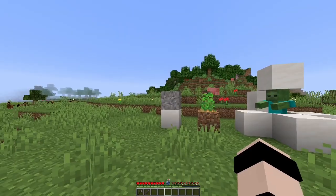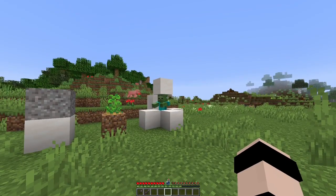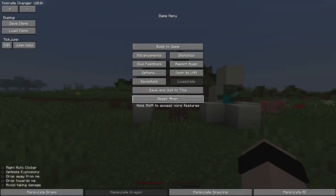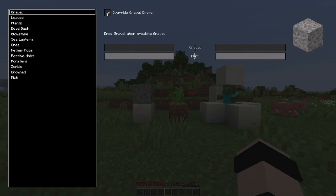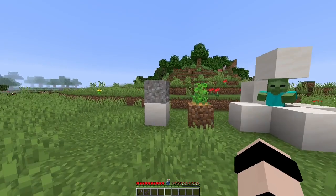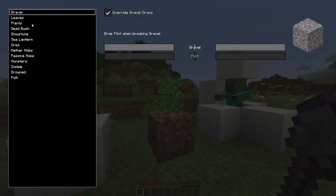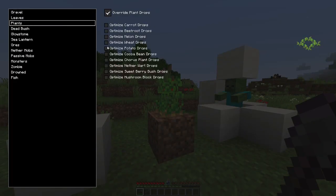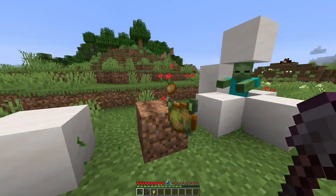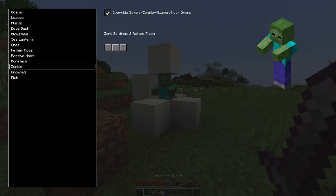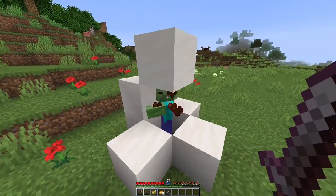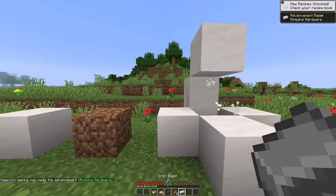Many drops from plants, blocks, and mobs are random. Luckily, LOTAS provides a way to almost completely eliminate that randomness. This is the manipulate drops button. When you click it, it brings up a GUI. Do you want to always get flint from gravel? Done. Do you want to get the best possible drops from any plants? It allows you to do that — one poisonous potato, five potatoes. Do you want to get the best possible drops from zombies, like an iron ingot, potato, or carrot? You can do that too — two rotten flesh, one iron ingot.